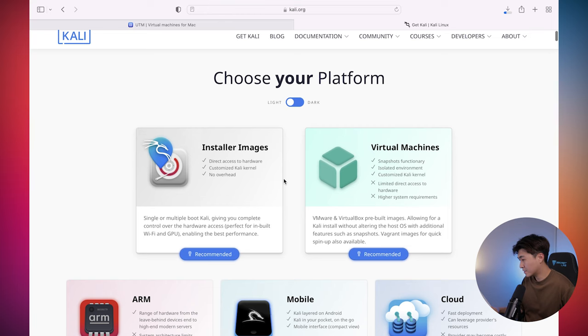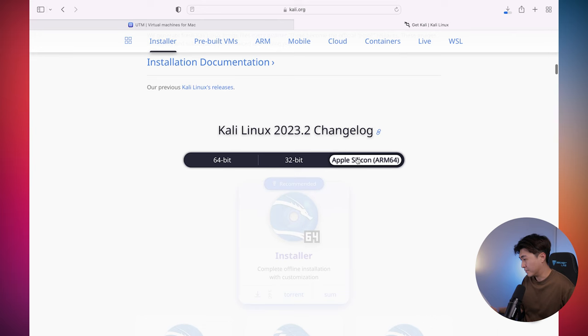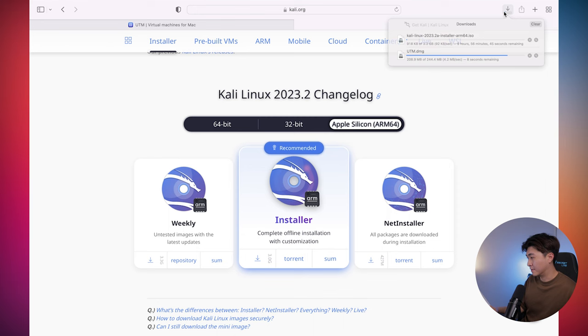Scroll down until we find Apple Silicon. So we click that and then we hit download. So I'm just going to skip this step because I've already downloaded the ISO for Kali Linux.